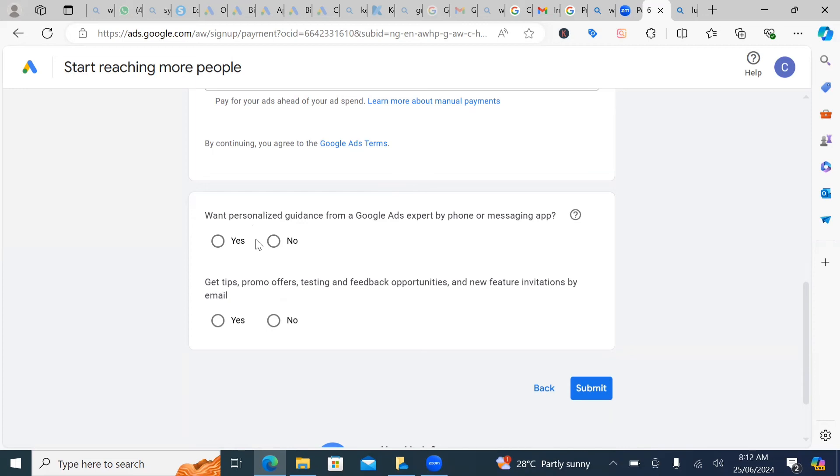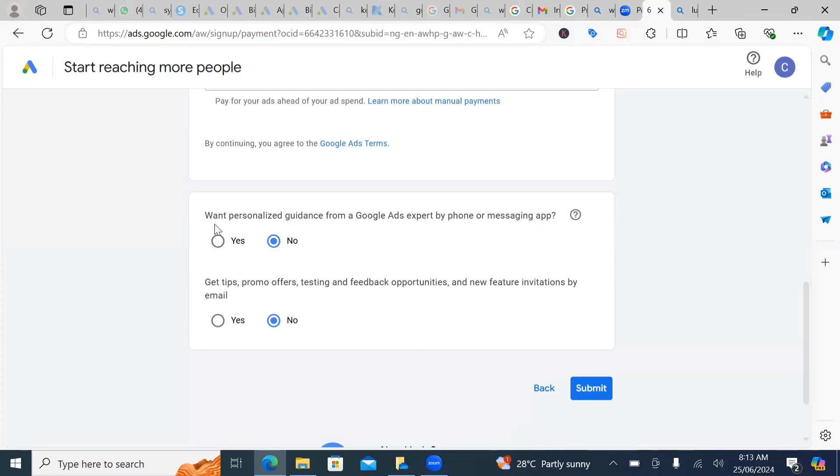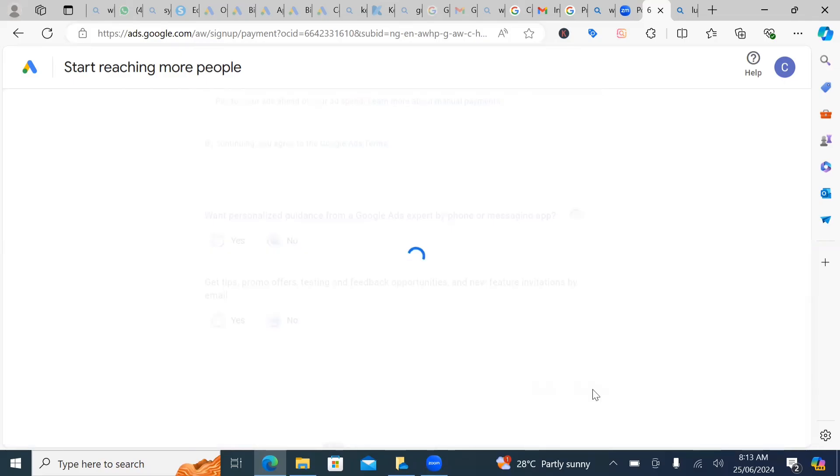So I usually go with no, because all these things, you don't really need them because you still have to have a Google ad specialist close to you to put you through. But if you want, you can put yes, it's just articles related to Google ad emails. And then once you are through, click on submit and automatically your Google ad account will be created.